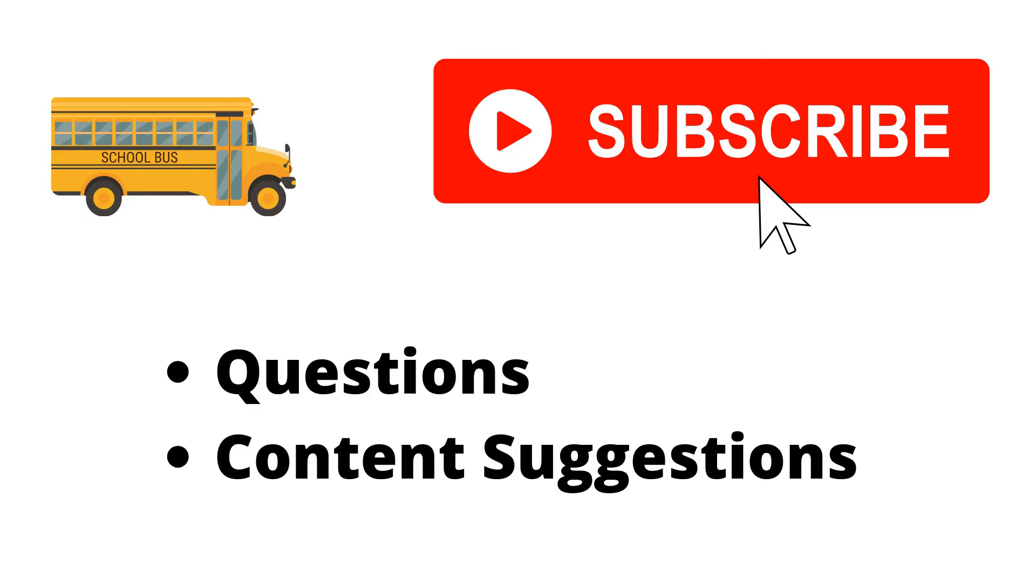Thank you for watching the video. If you haven't already, make sure to hit the subscribe button. If you have any questions or content suggestions, just let me know in the comments and I'll try my best to answer everyone.